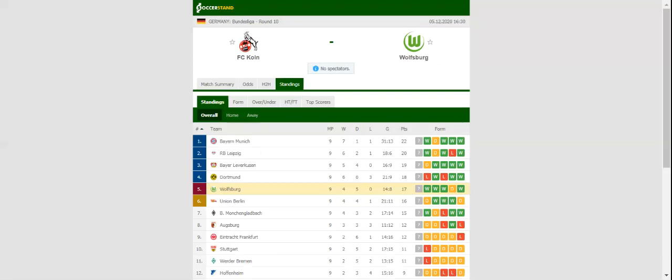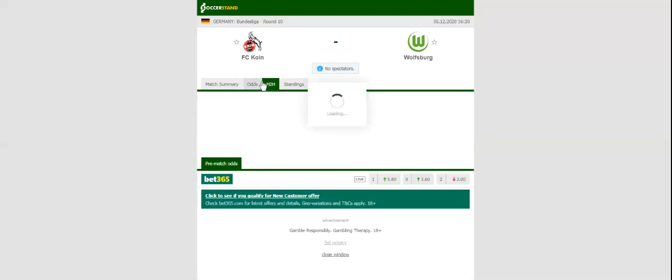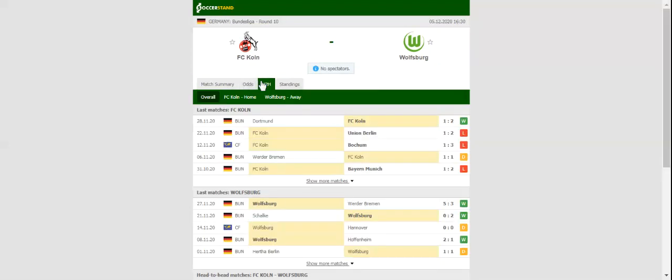A man to watch in the home team will be Tunisia international Ellyes Skhiri, who scored a brace against Borussia Dortmund. The Wolves, on the other hand, aim to extend their winning run in the Bundesliga to four games. Oliver Glasner's troops looked sharp in front of goal in a 5-3 win over Werder Bremen.